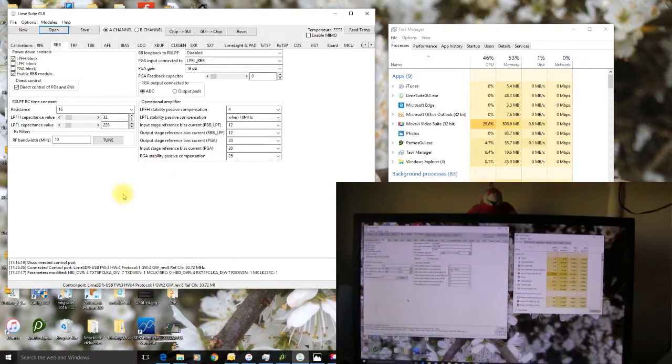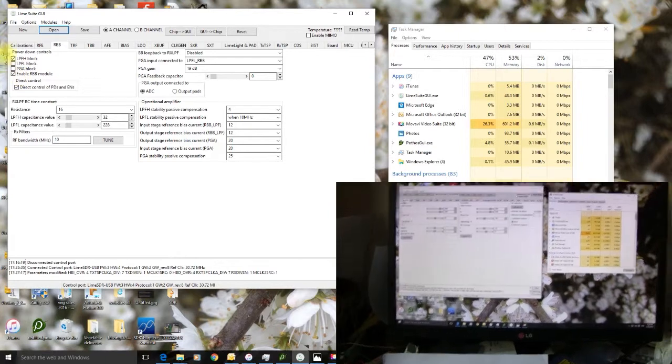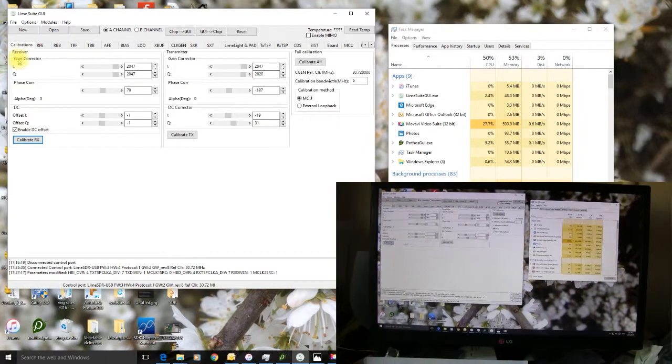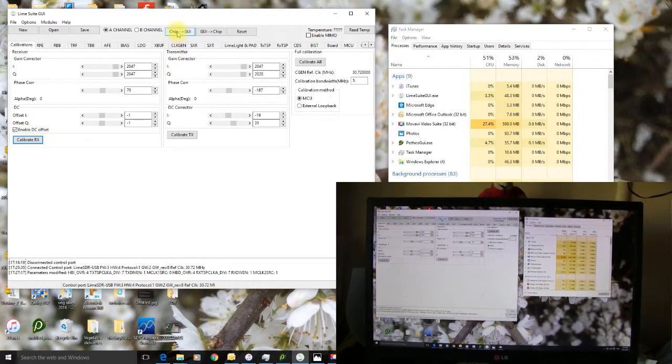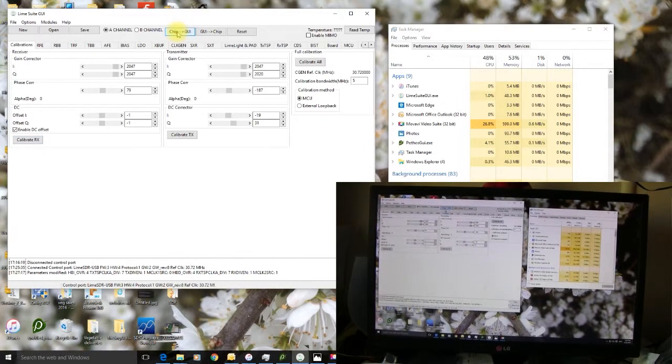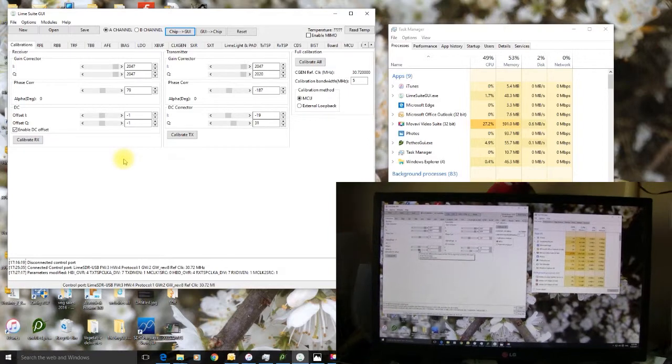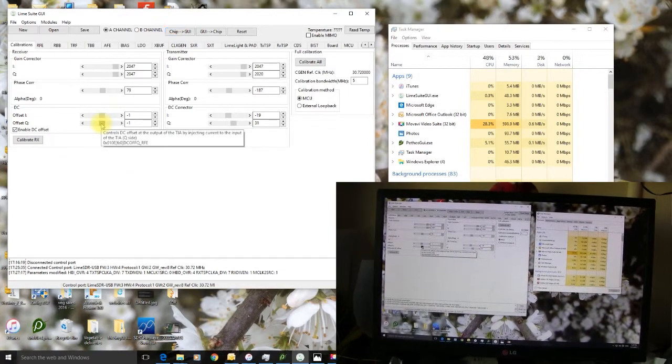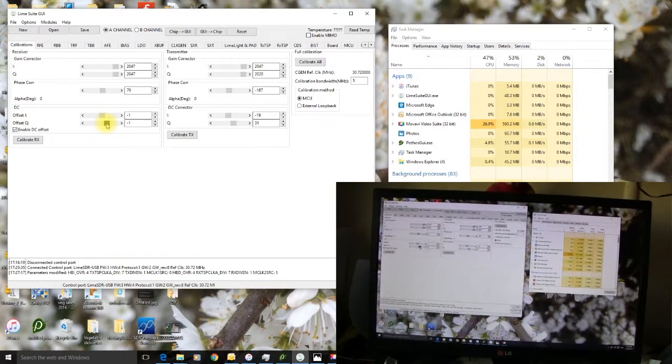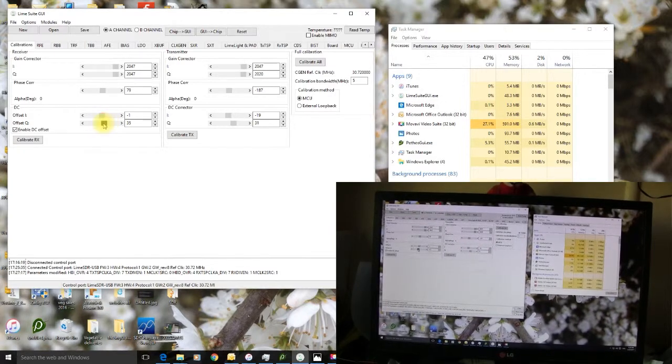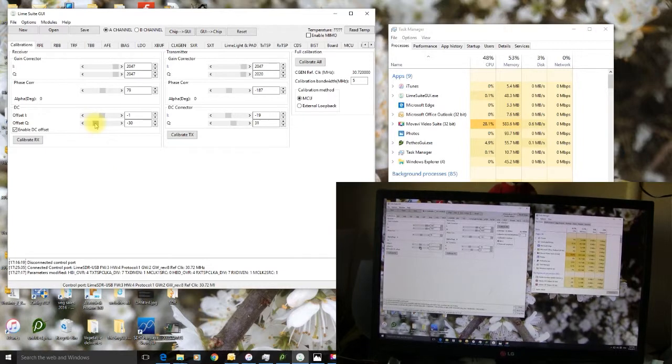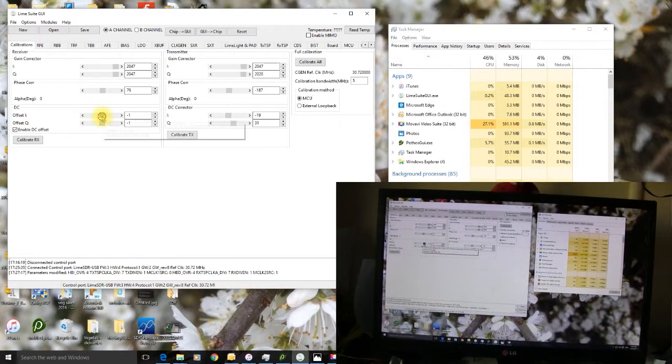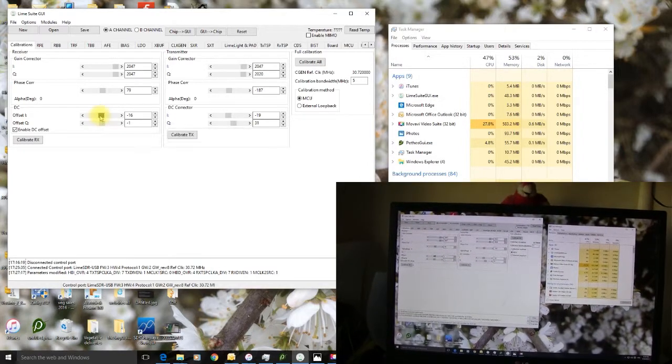But what I'm going to actually demonstrate is what happens if I mess about the calibrations here. First thing is to hit the chip GUI. If we mess about with the DC offset Q, that makes it worse. Just going to concentrate and calibrate RX.